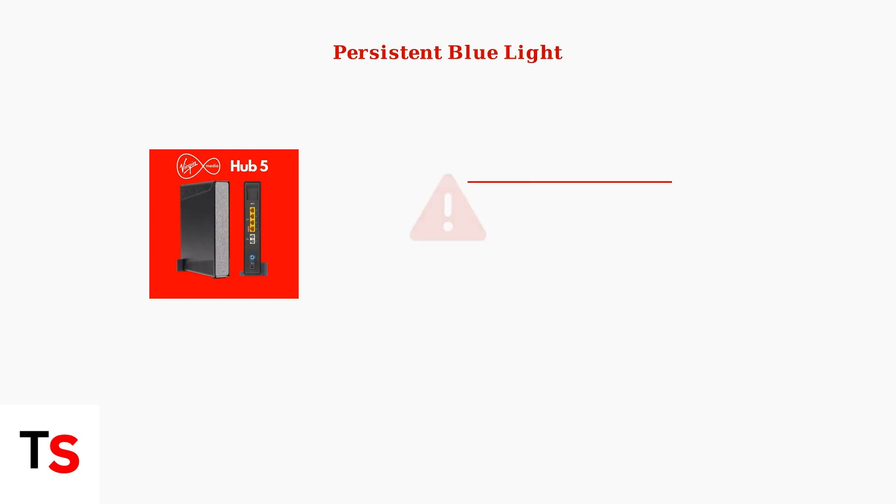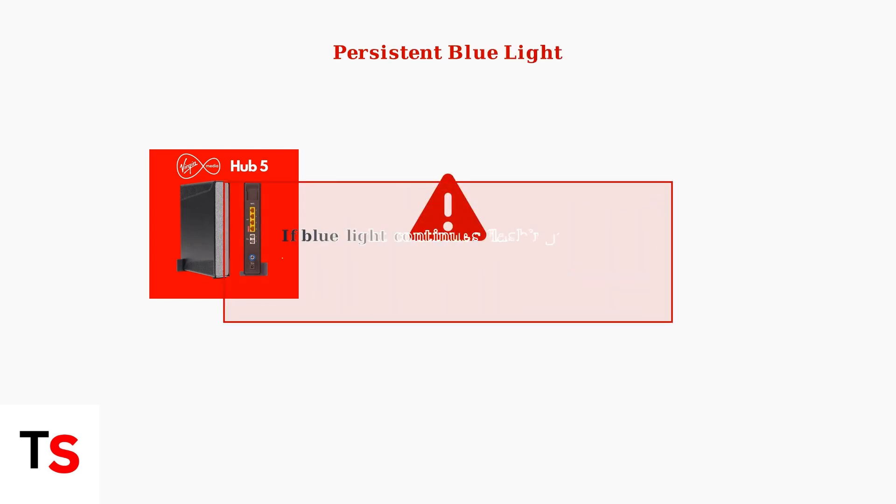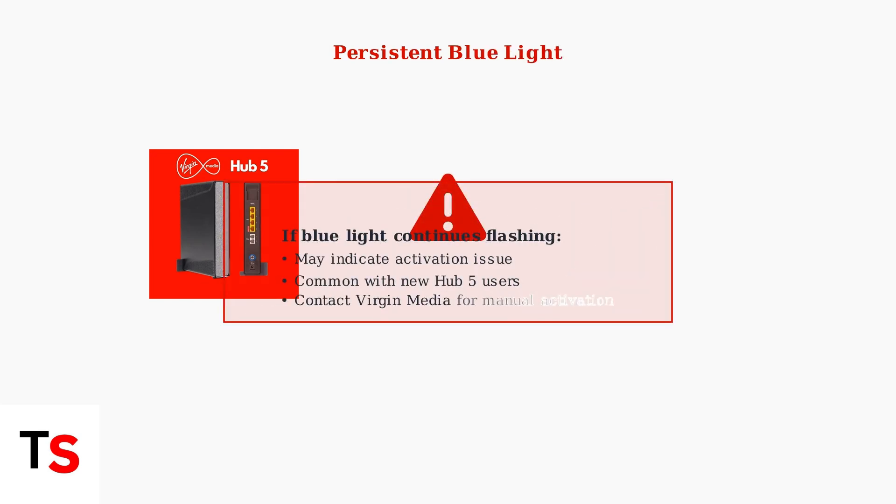However, if the blue light persists for an extended period, this could indicate an activation issue. Some new Hub 5 users report needing to contact Virgin Media Support to manually activate their hub for internet connectivity.